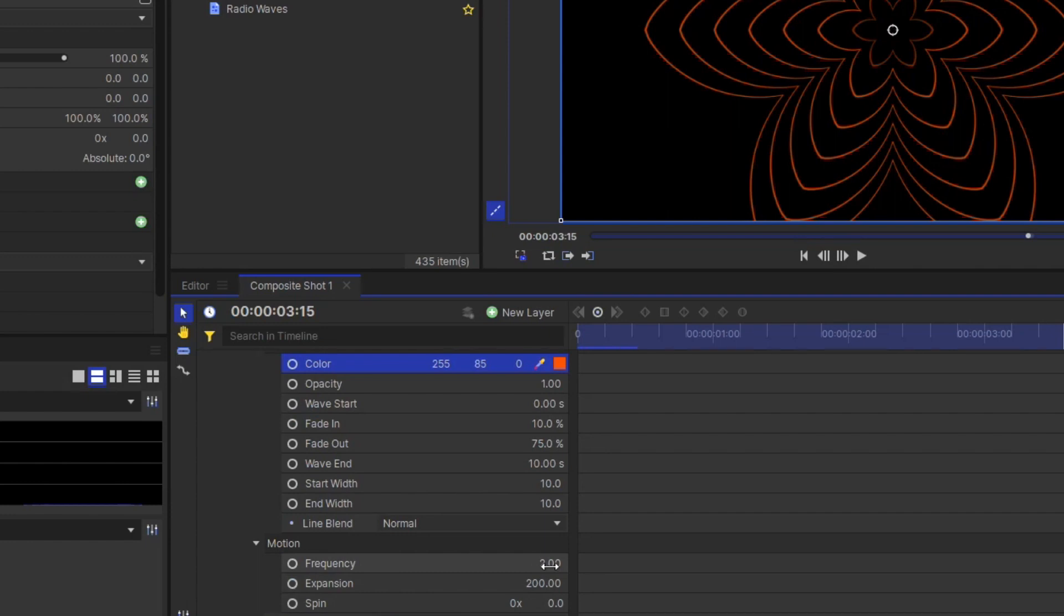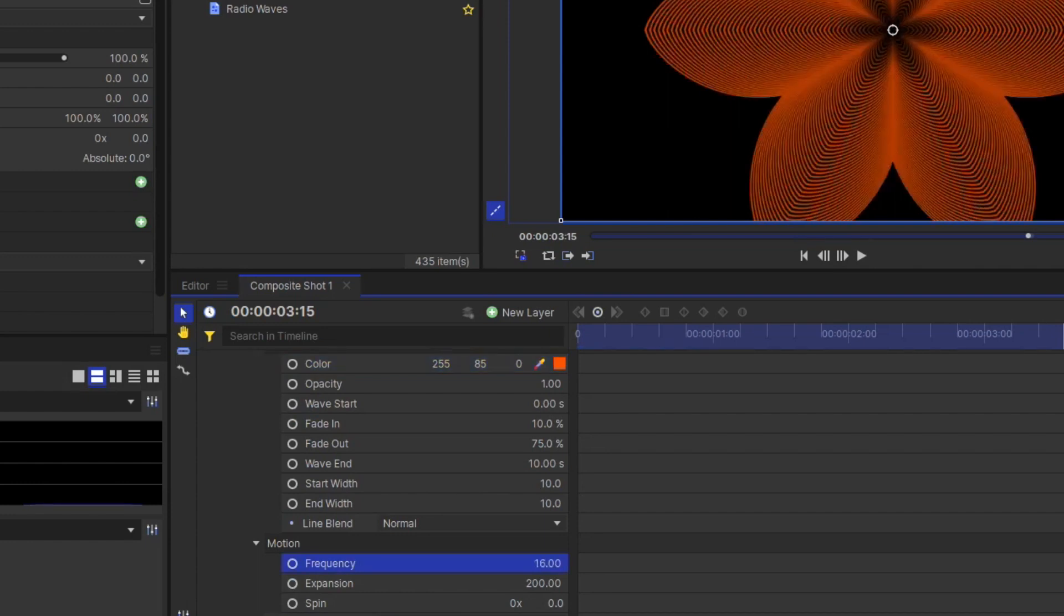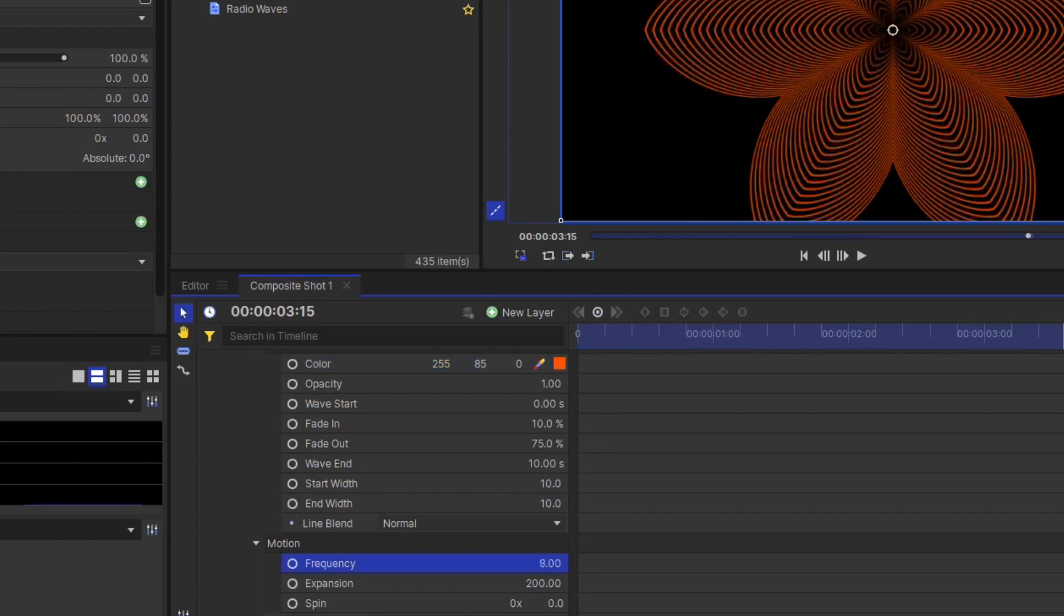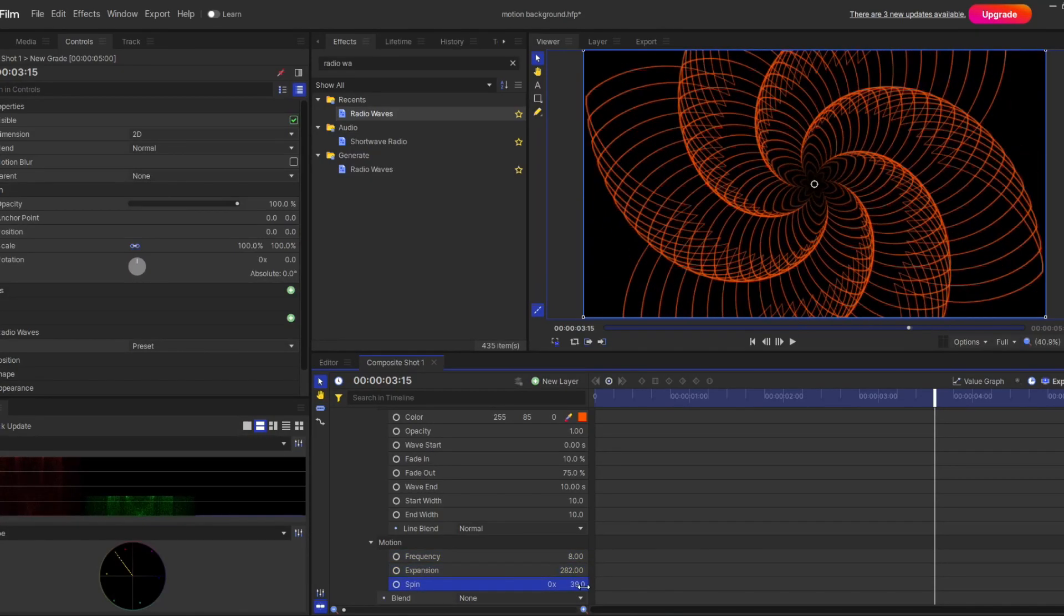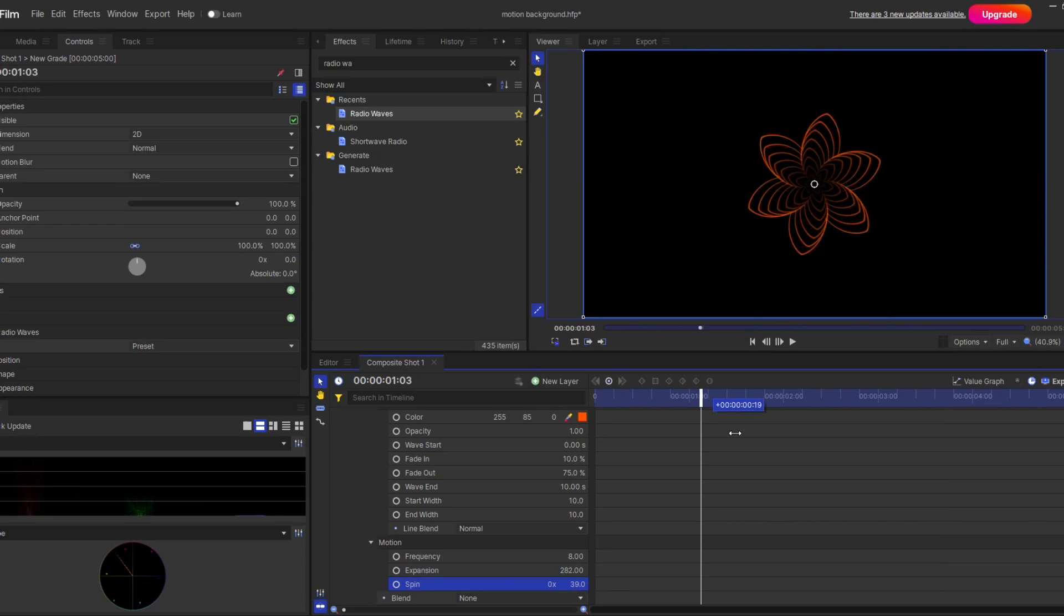You can raise your frequency to make it more dense and see how it looks. Is it not cool?